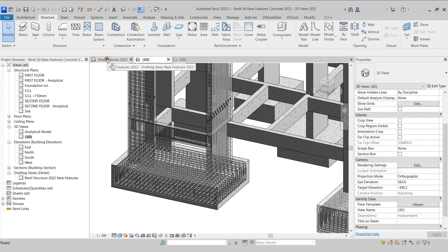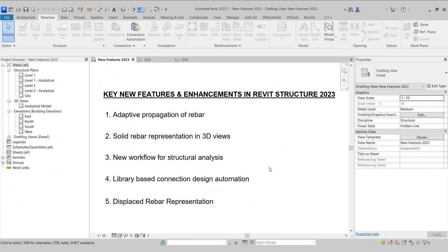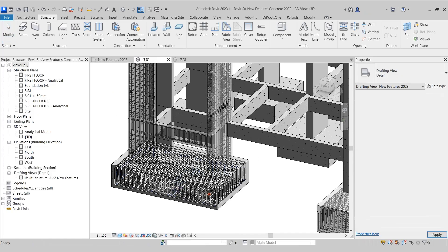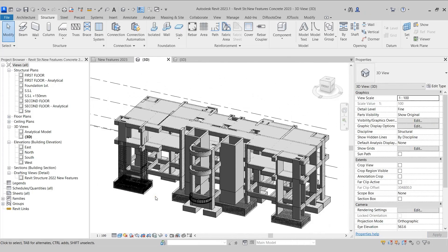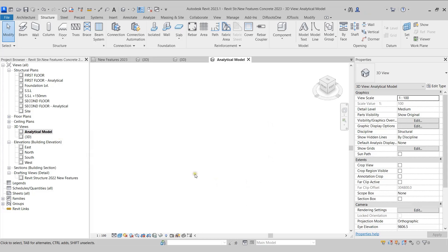Let's now move on and see the next feature related to the new workflow for structural analysis. In the previous versions of Revit, whenever we created a physical model, Revit used to create the analytical model automatically. But from Revit Structure 2023, this option has been removed. If I come to the analytical model view, we can see there is no analytical model created here. This gives us the freedom to create the analytical model as per our requirement, and it will also ease the process of taking the analytical model into any analysis software.